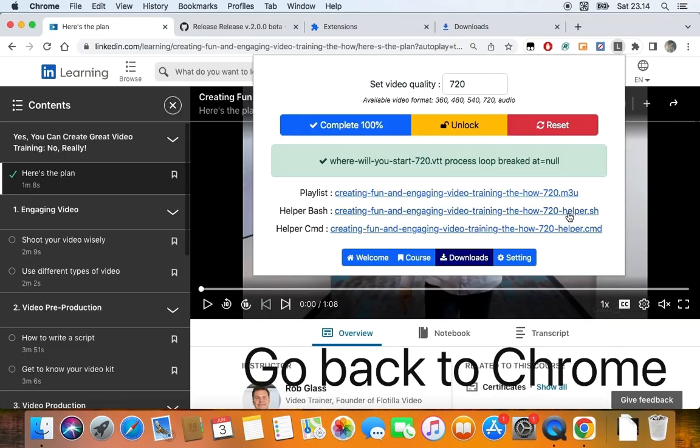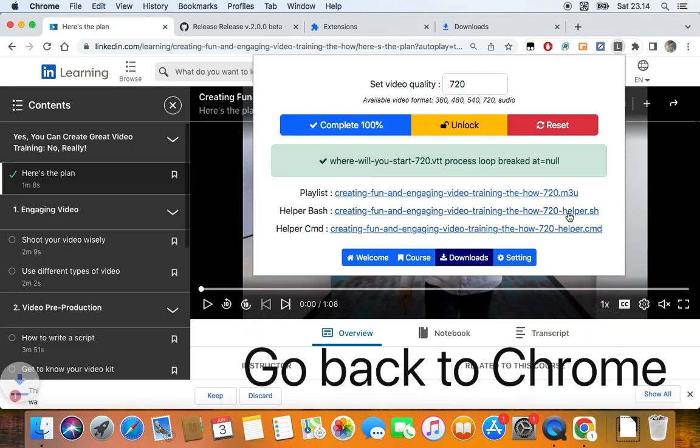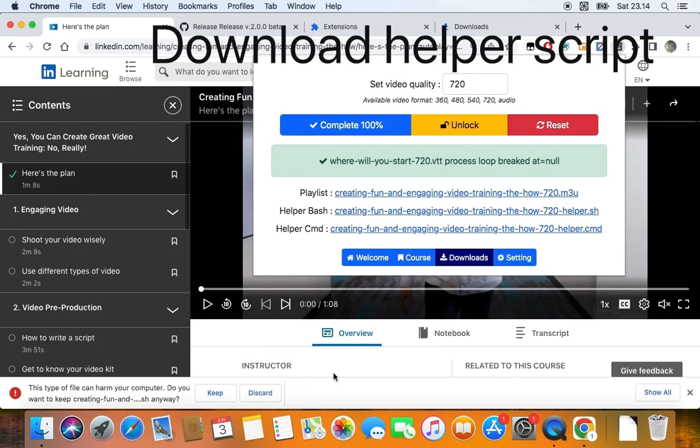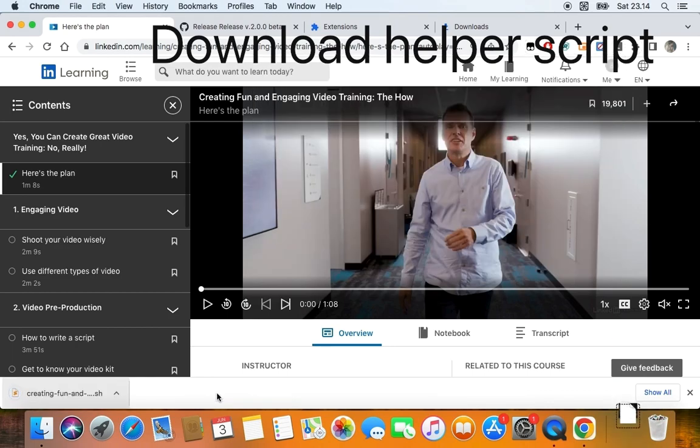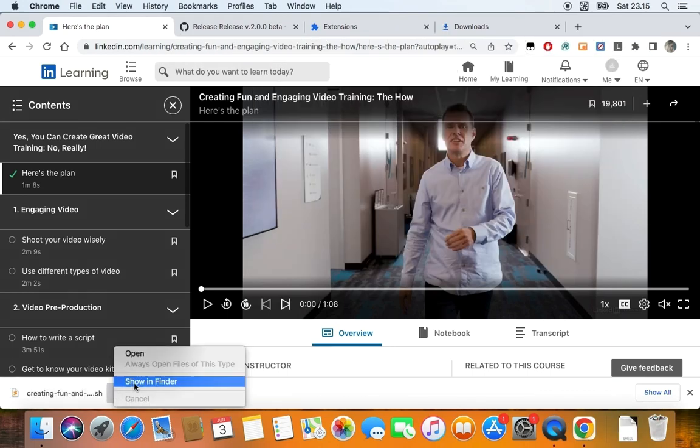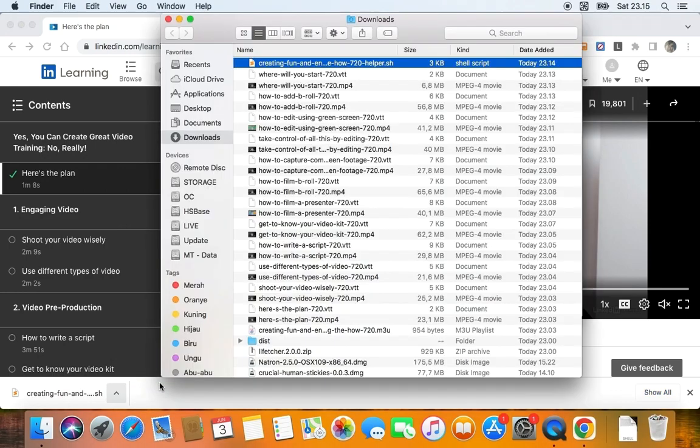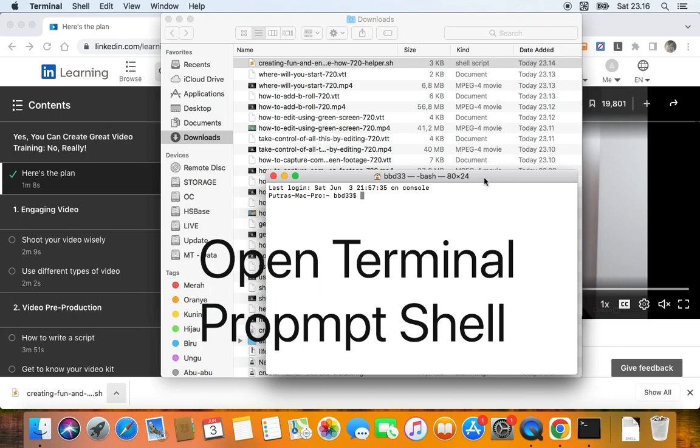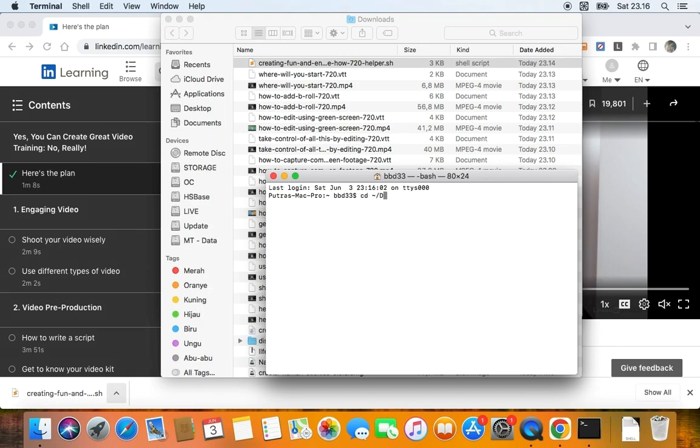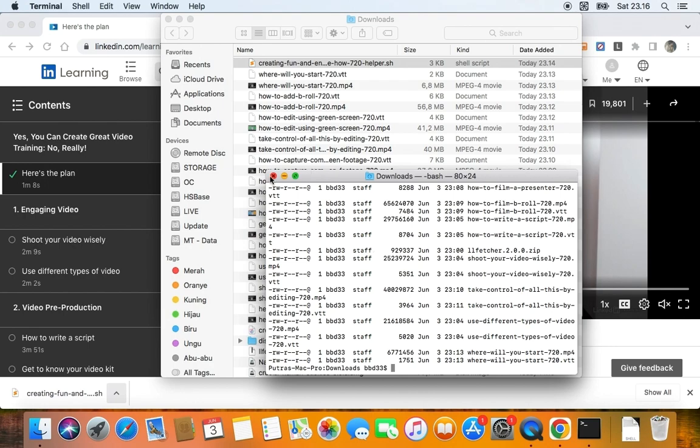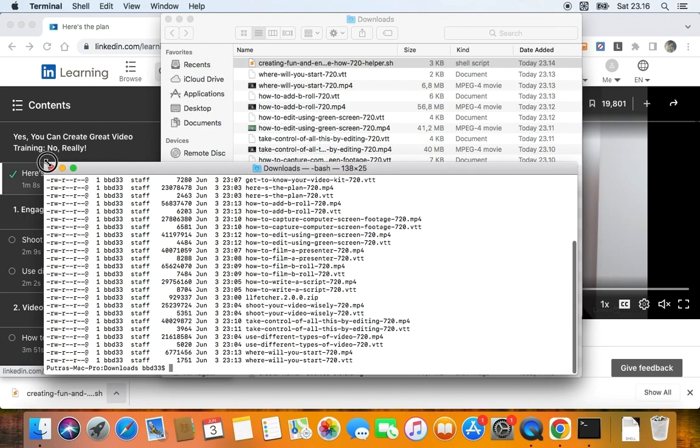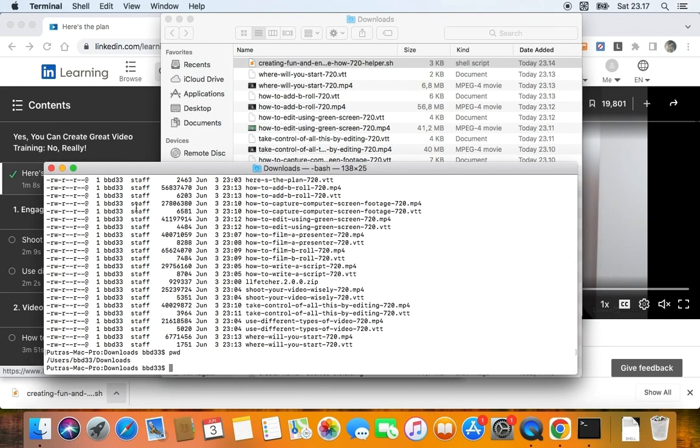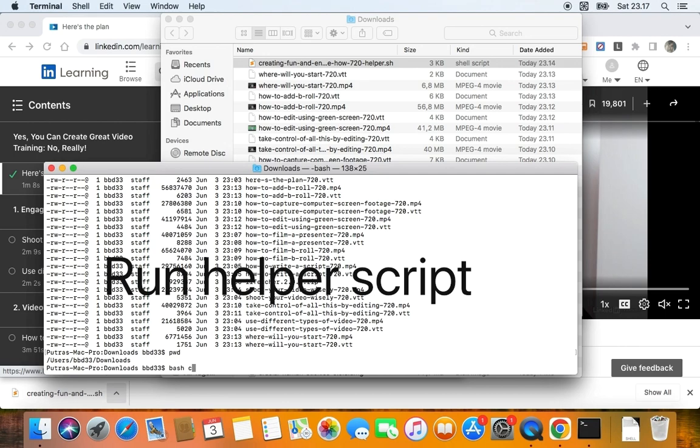Let's go back to the extension pop-up window again and click on Helper Bash if you're on Unix, or Helper Command if you're working on Windows. After downloading the helper script, just open the terminal or command prompt. Change directory to the download folder, then run the helper script.